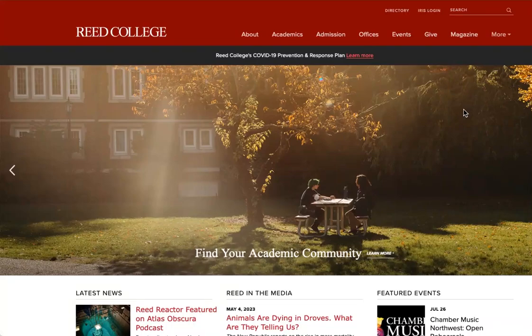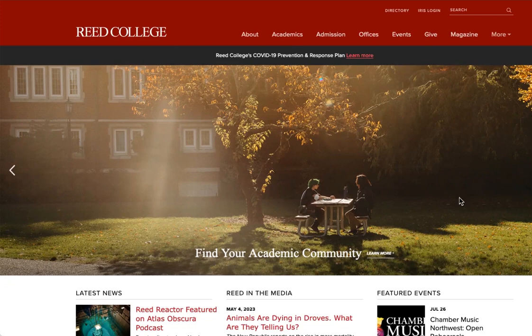Welcome to Reed. This video will introduce you to SOLAR, Reed's student online registration tool. Once you have met with your academic advisor, you should have your six-digit PIN to log on to SOLAR.